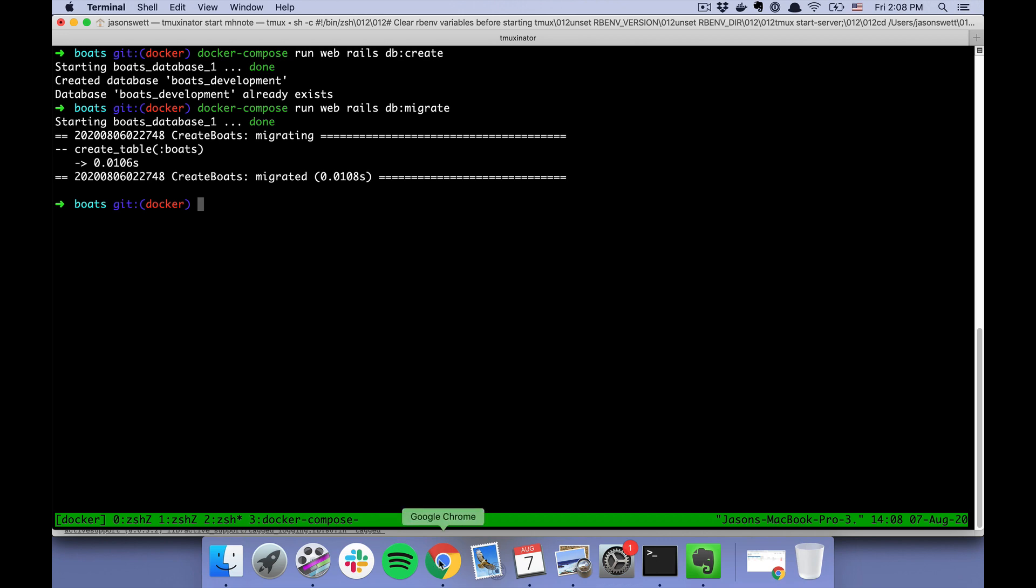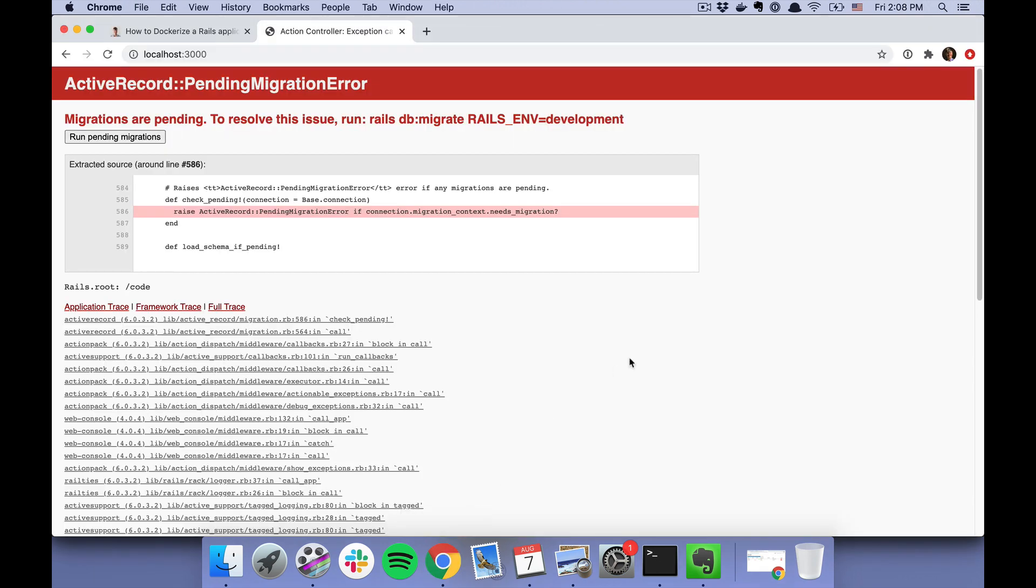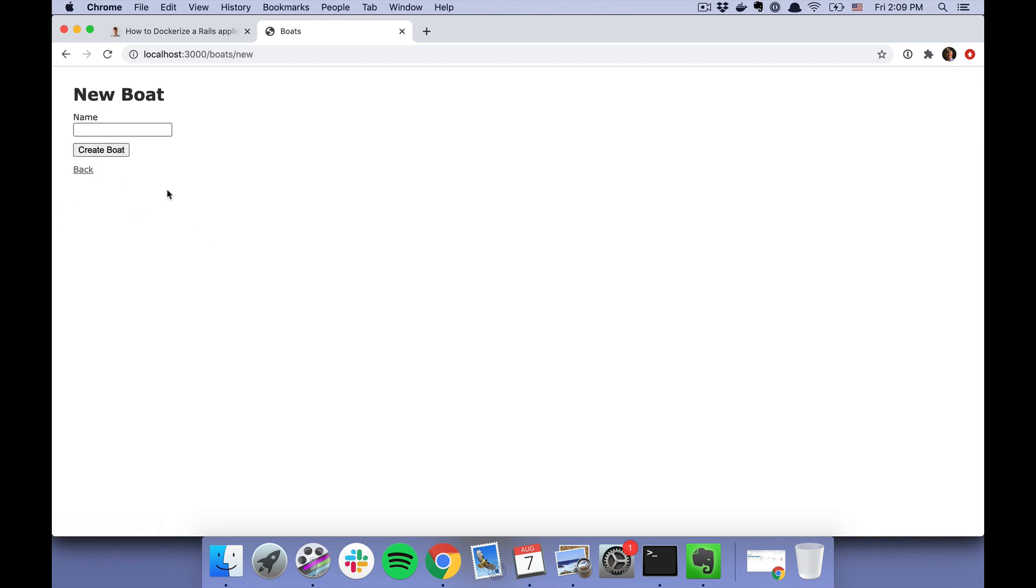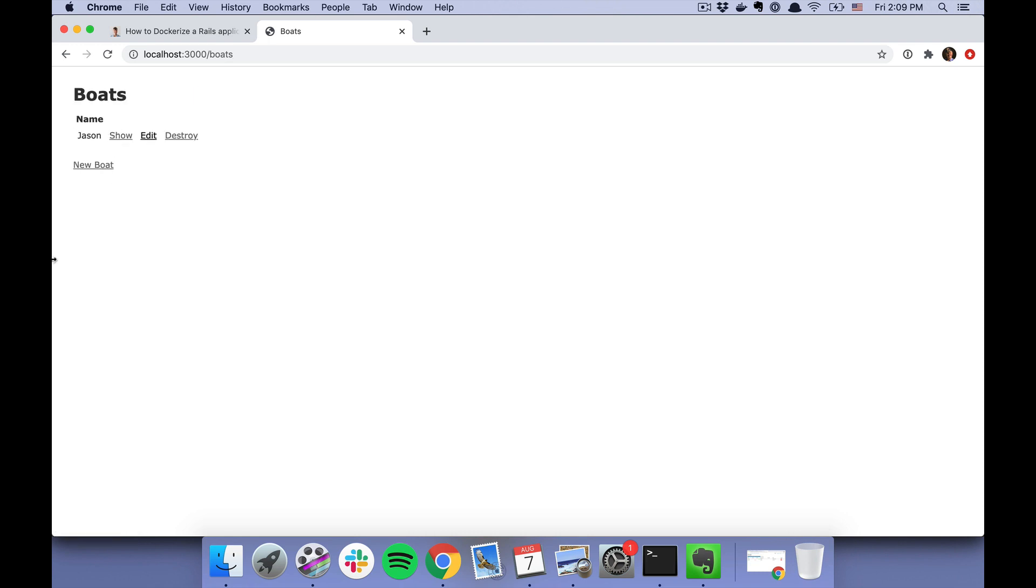Okay, and now if we refresh again, we'll see the Rails application. And just to make extra sure it works, we'll do "new boat." I'll put "json." Okay, it works. And look, we're running a dockerized Rails application.